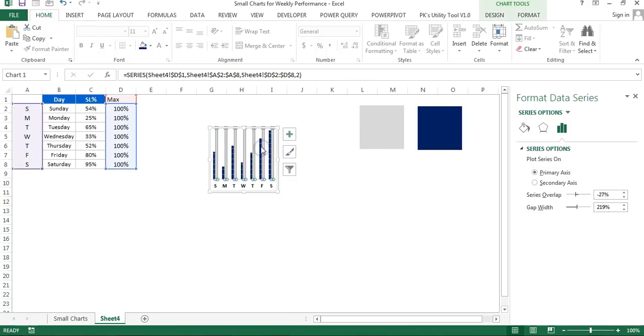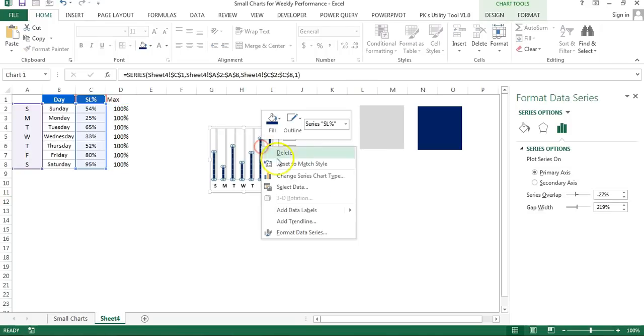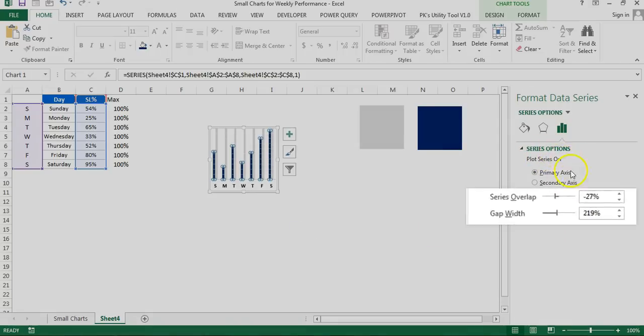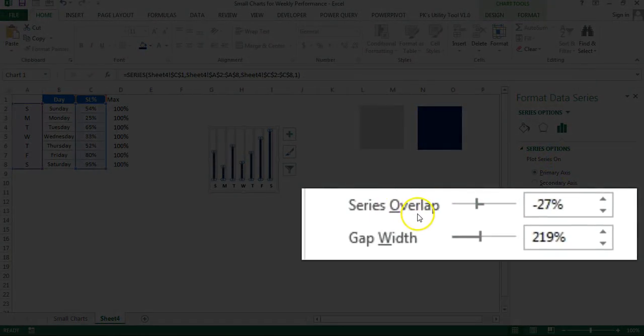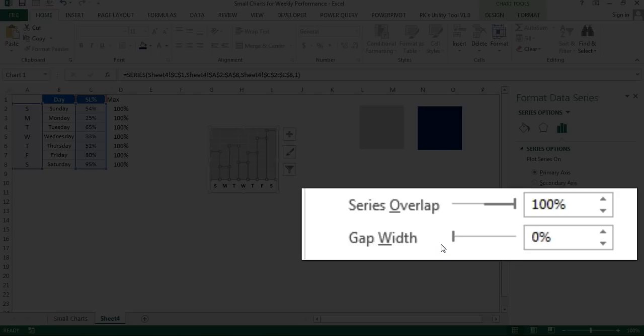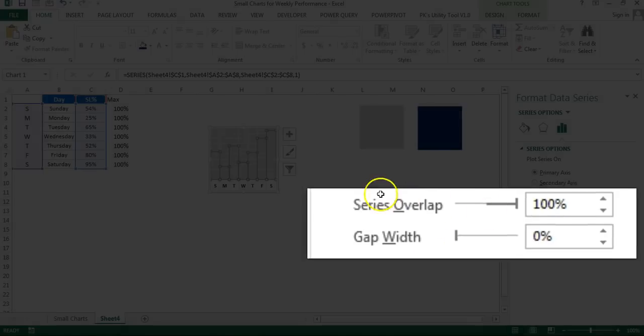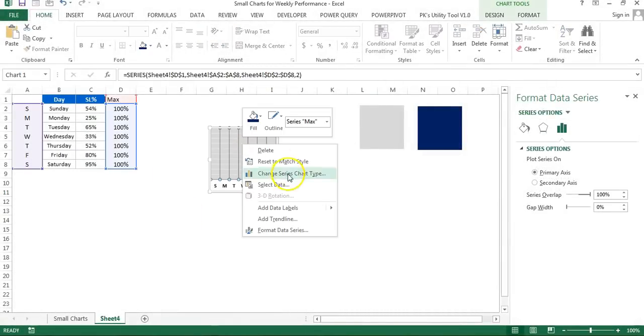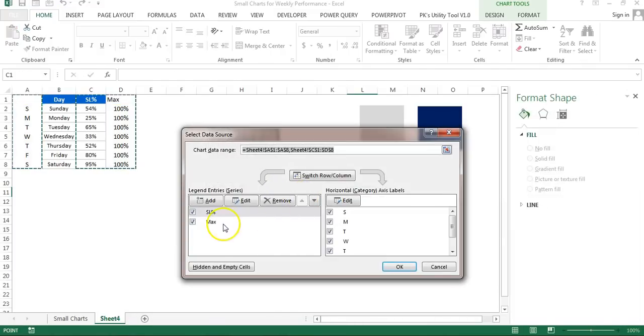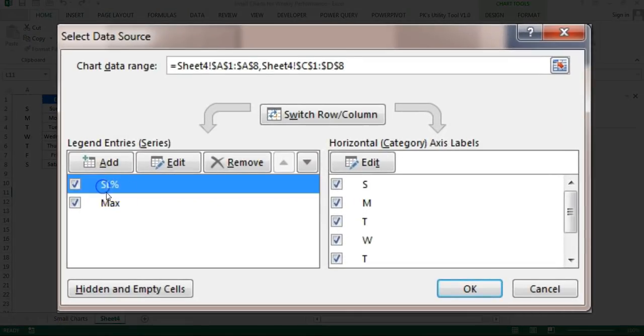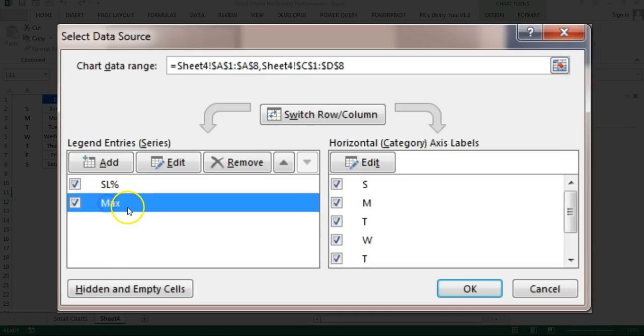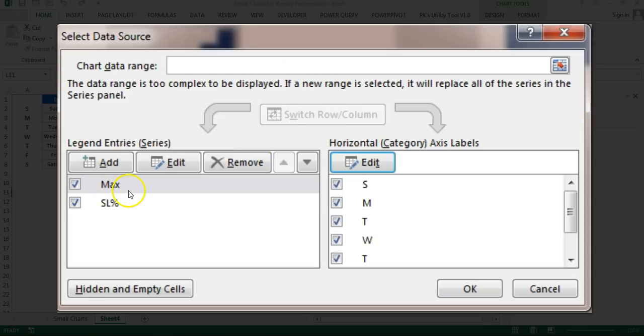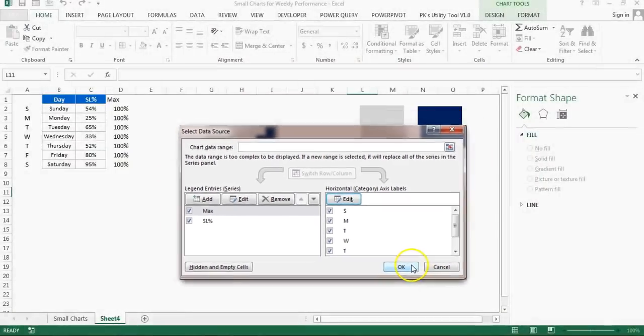Now we'll select any of the columns, right-click, go to Format Data Series, and in series options, series overlap will be 100% and gap width will be 0%. So our chart will look like this. Now right-click on the chart, go to Select Data. The first series is service level and next is max. Select max and move it up, so first we'll keep max, then service level. Click OK.